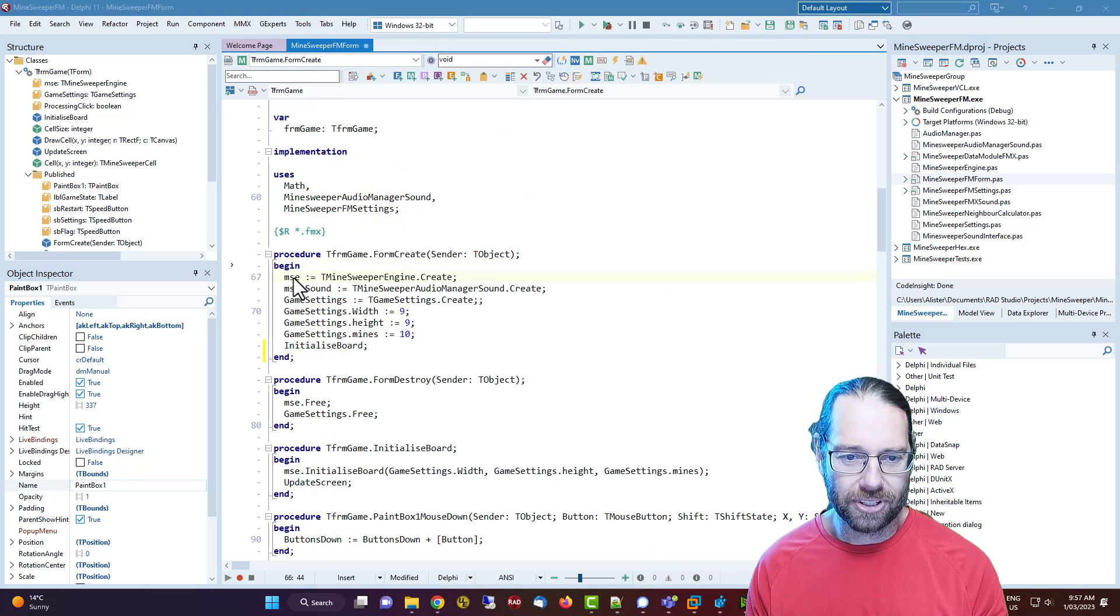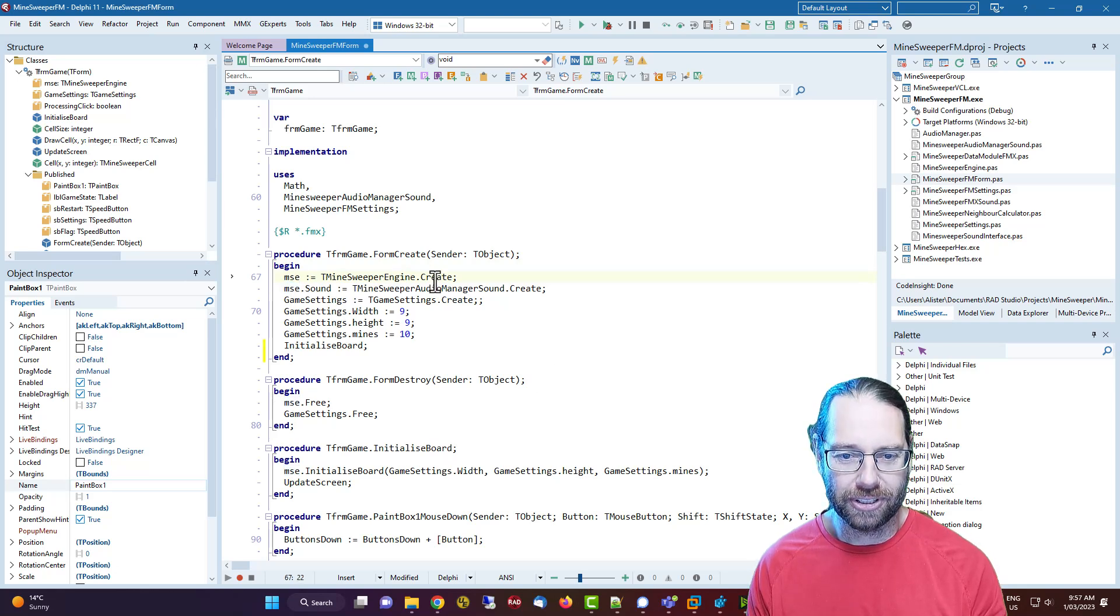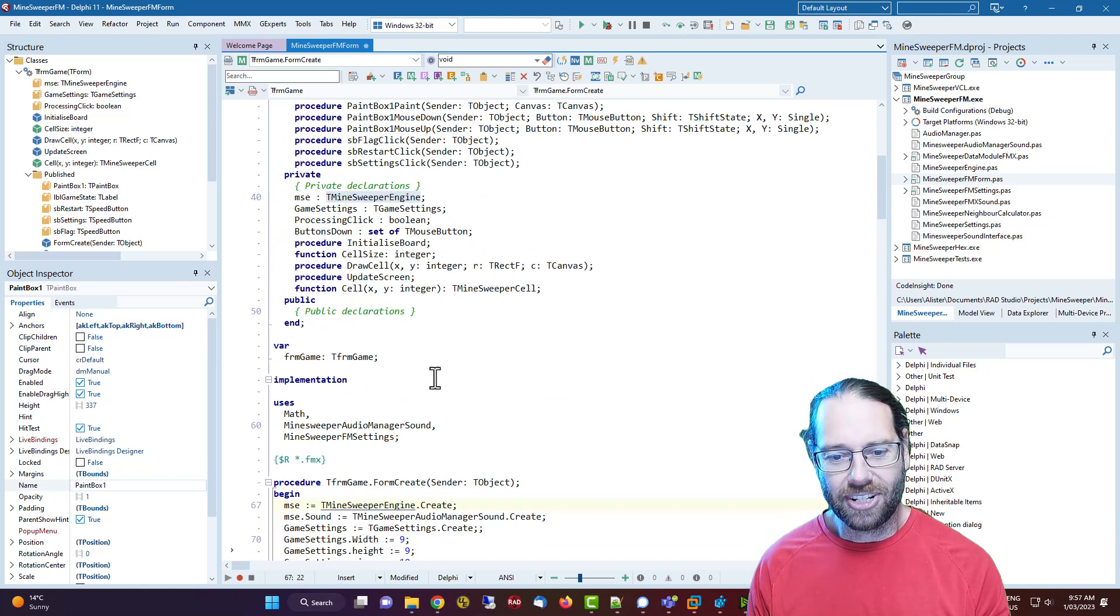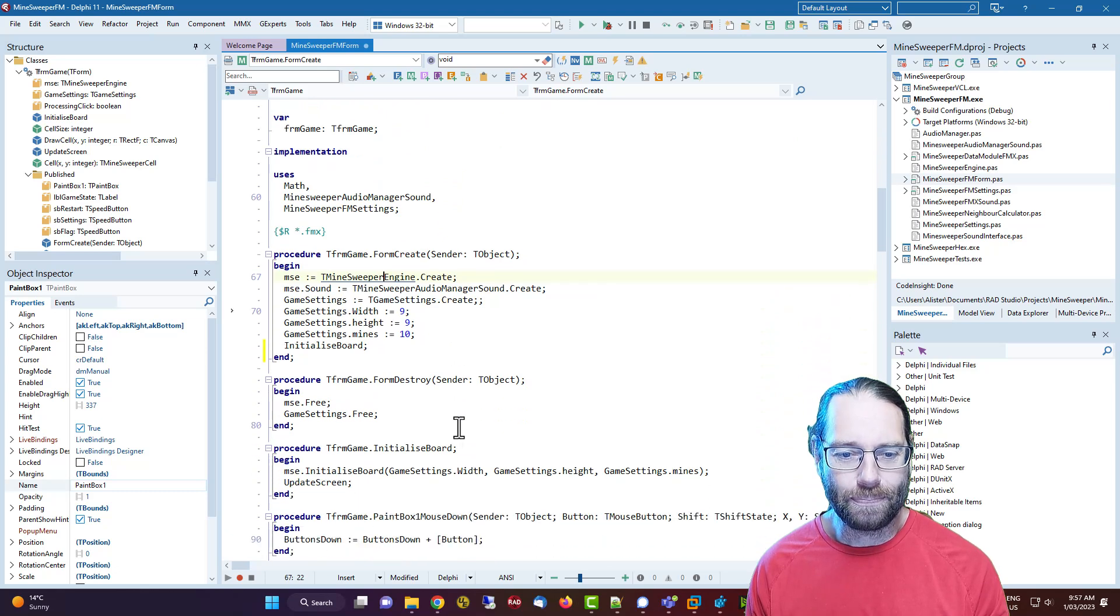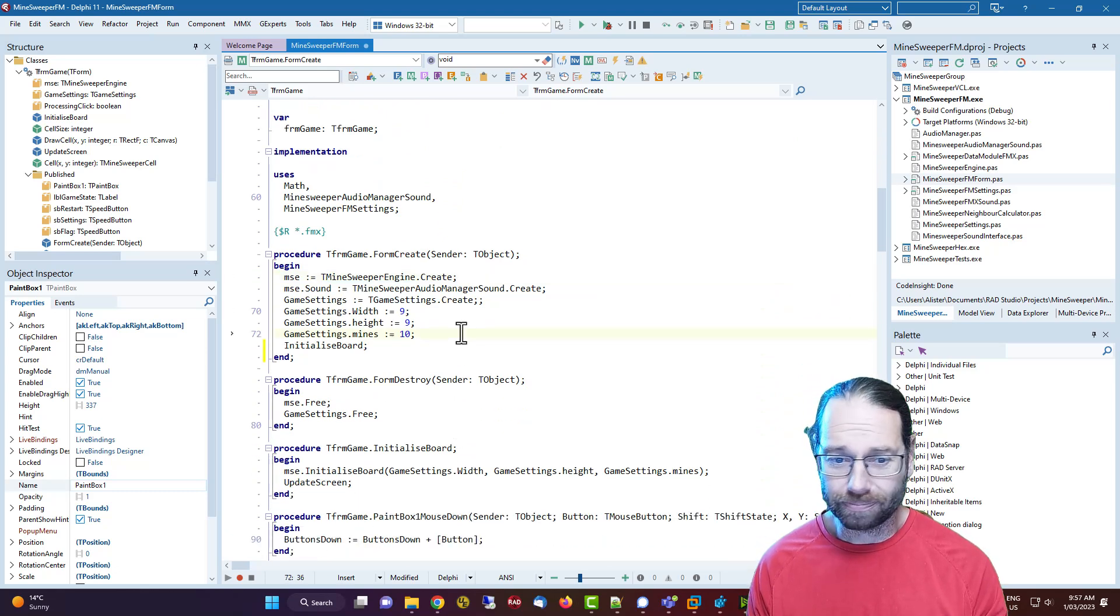But now if the cursor is on a word, it will highlight all the instances of that word, and it just allows you to really quickly find where that word is being used.